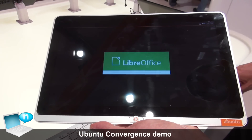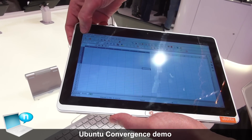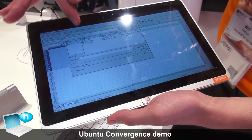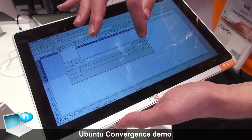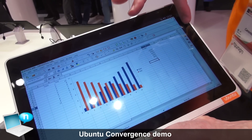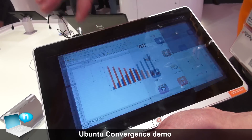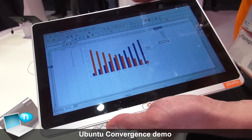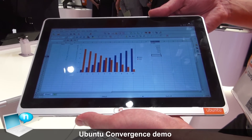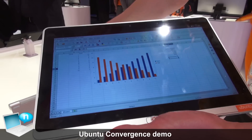I can use LibreOffice Calc with my finger as a touch application. I can come in, find a document — here's a spreadsheet — open it up, and review documents in tablet mode along with all the other applications running on my tablet. But really, to use a spreadsheet application at its best, it would be better in desktop mode with a keyboard and mouse.